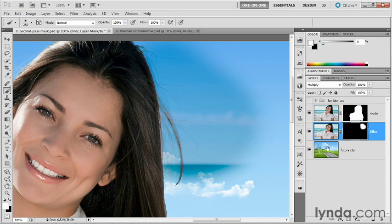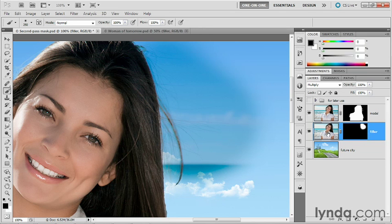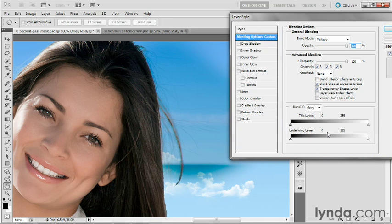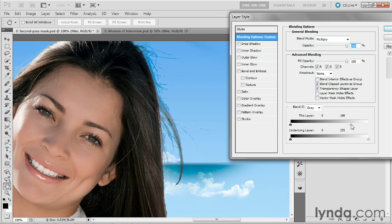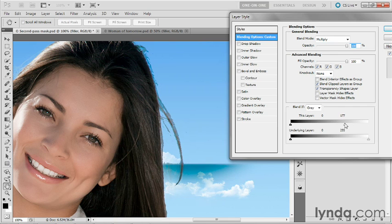So I want to drop out some of the luminance levels of this layer. And I'll do that by double-clicking the layer mask thumbnail to bring up the layer style dialog box. And then I'll go ahead and drag this white slider triangle, the one that's associated with this layer slider bar, and I'll take it down to 175.